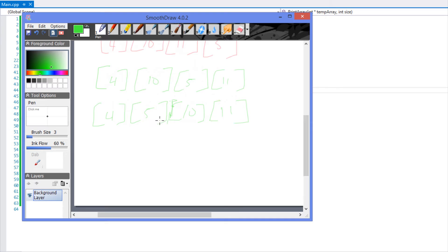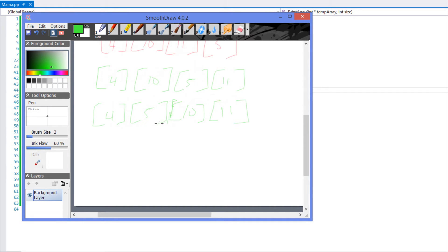Basically, if the element immediately to the left is greater, it keeps shifting the element down until the one immediately to its left is less than it — that's when it's inserted into the proper position. If the element to the immediate left is already less than it, we assume it's in the right position and move on to the next.